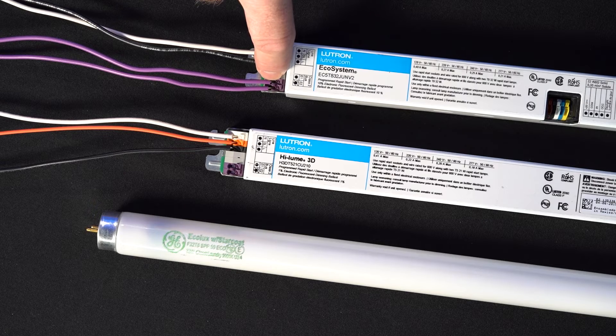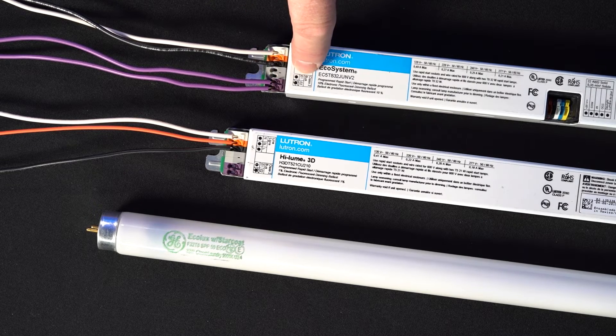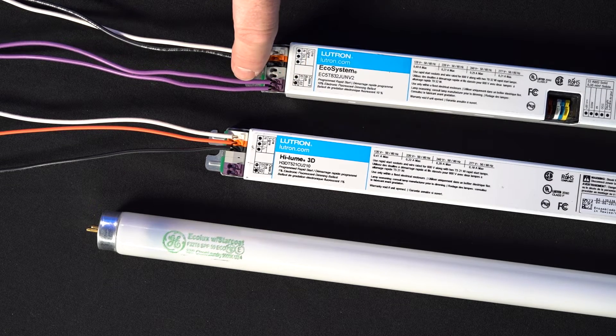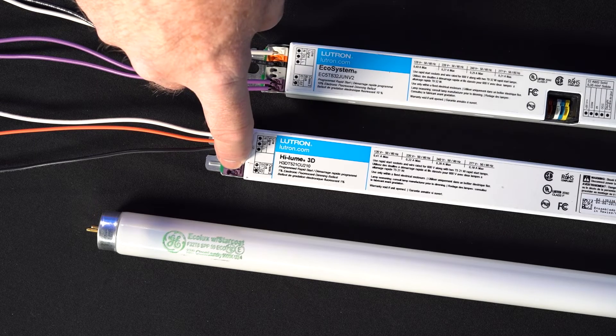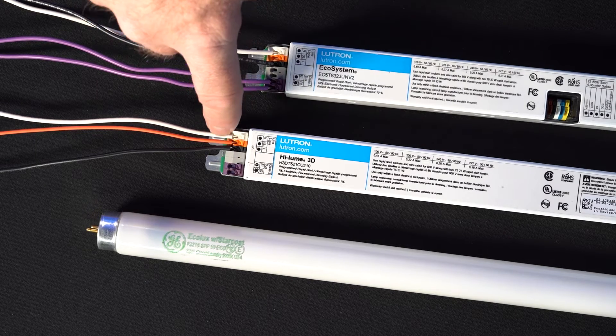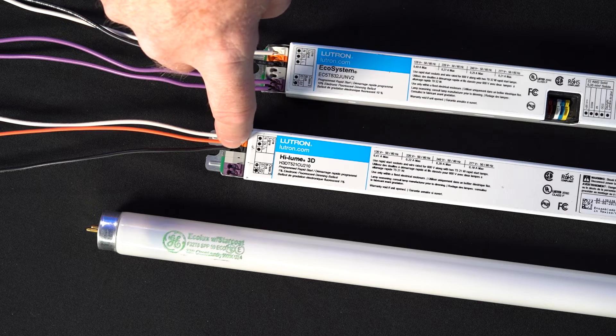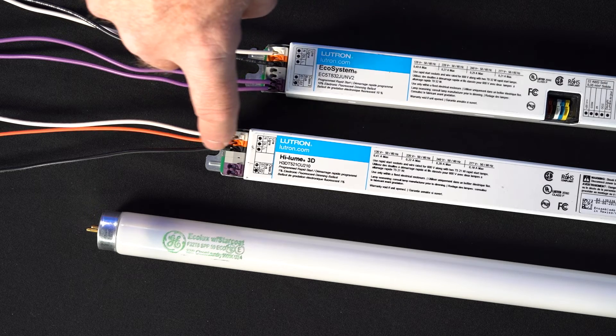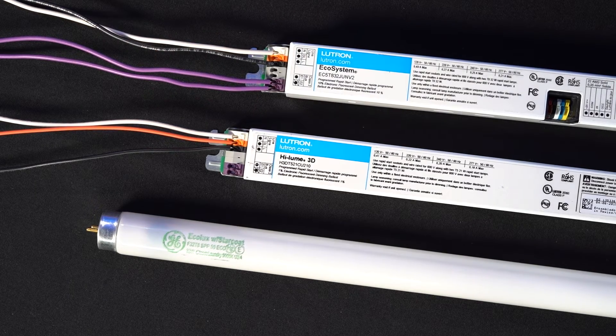If there are wires connected to the purple terminals of your fluorescent ballast, you have an ecosystem digital control. If you have no wires in the purple terminals and you have an orange wire connected to the orange terminal of your ballast, you have a three-wire control.